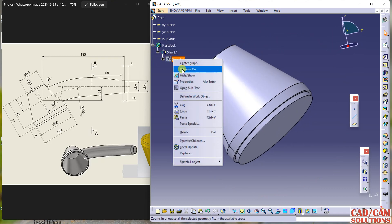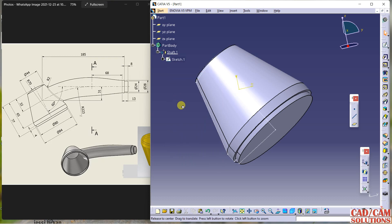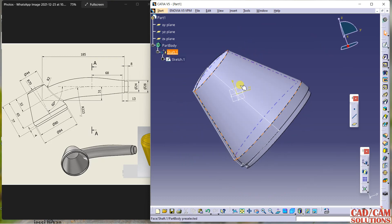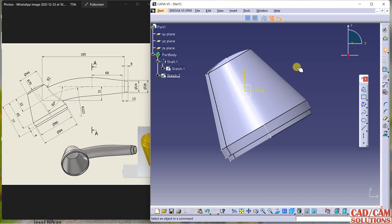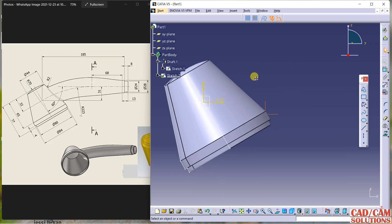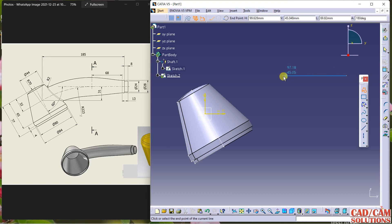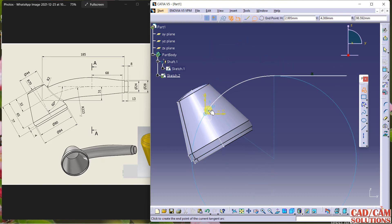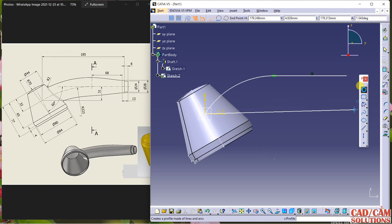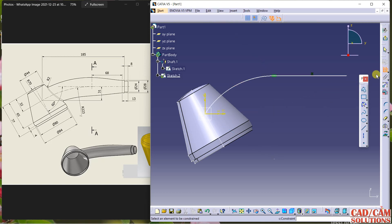The first step is completed. On the same plane I am going to sketch again. I will use a line, line, and arc up to this center. Now dimension it.